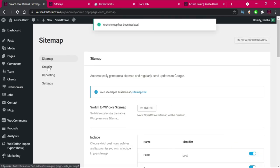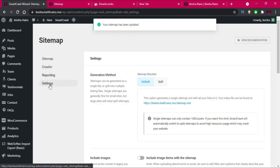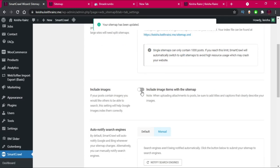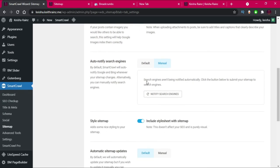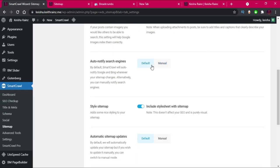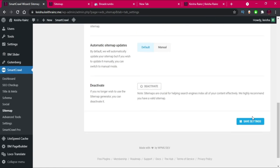I'll click Save Settings. Then we go to Settings and enable images in the sitemap so they can be indexed as well. I'll choose Default and click Save Settings.